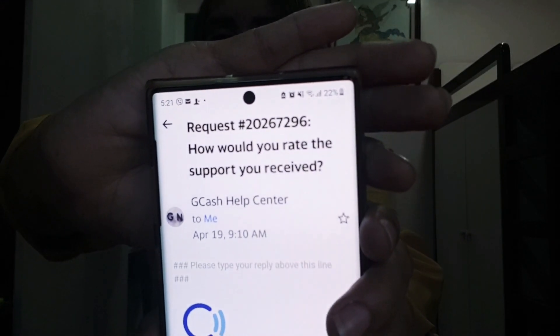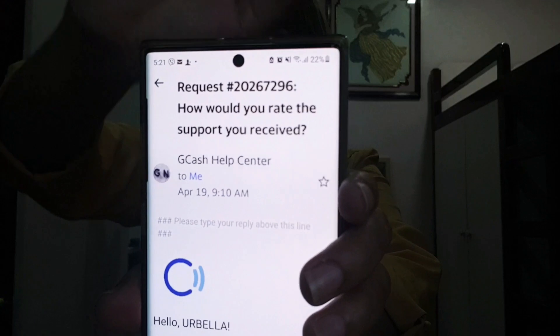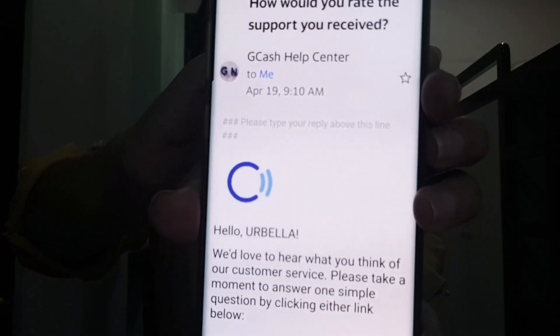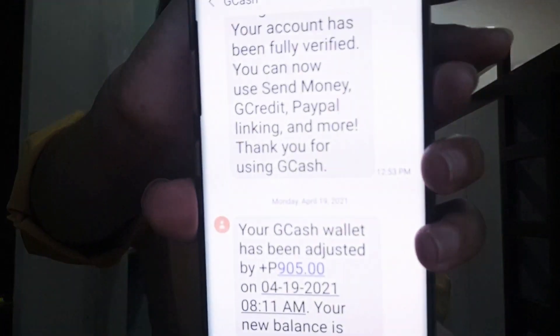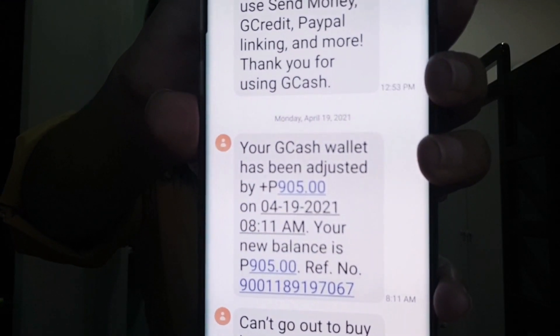GCash will send you an email with your ticket number. Just in case you don't get any answer from them, you can go back to the Help button and send a follow-up. In my case, as soon as I verified my new GCash account number, GCash already processed the transfer of funds. The following day I received a text from GCash informing me that my GCash wallet had already been adjusted, and I was able to get back my 905 pesos.